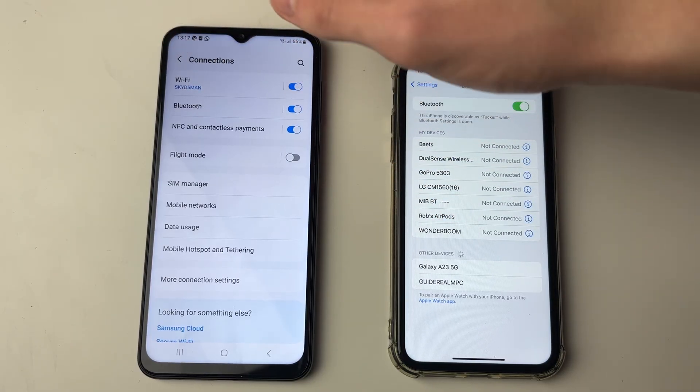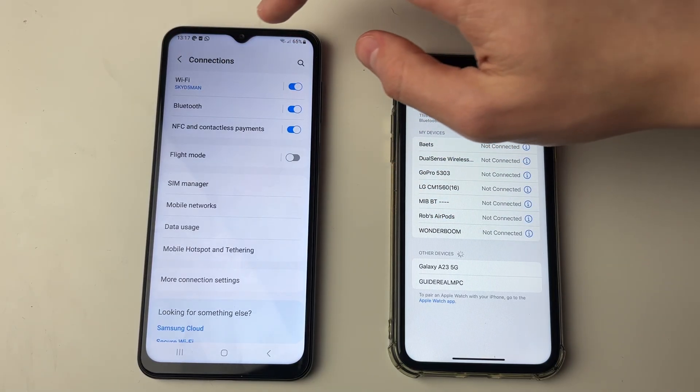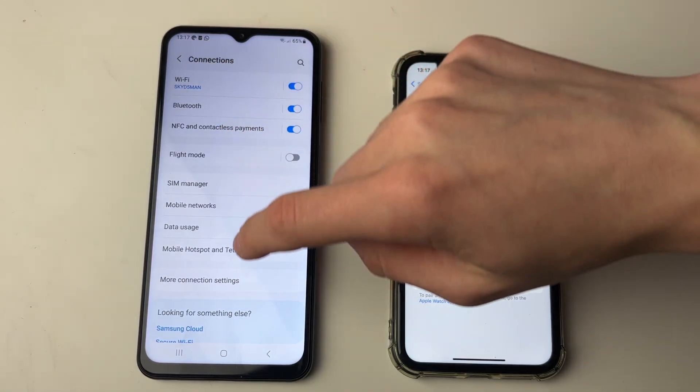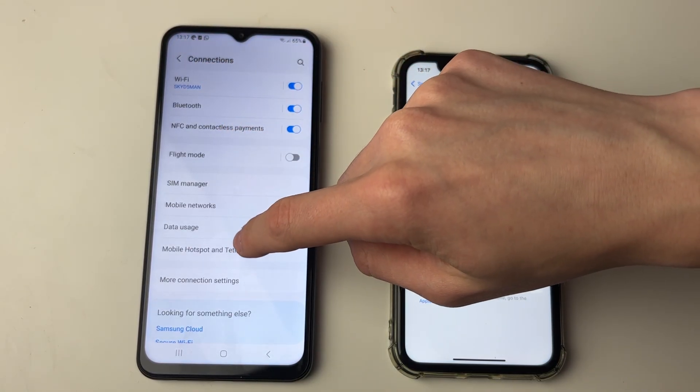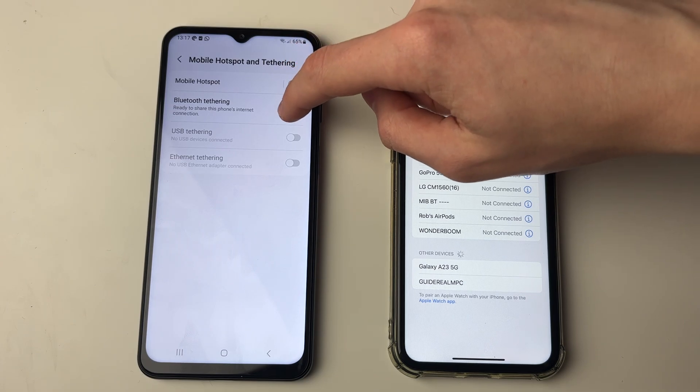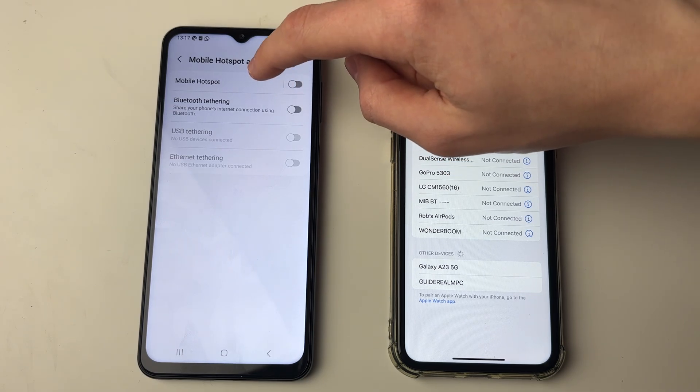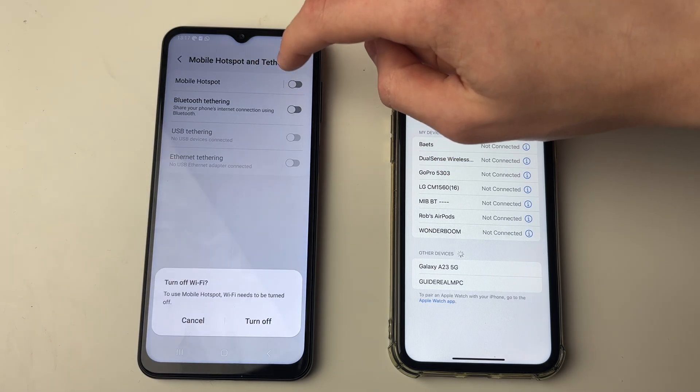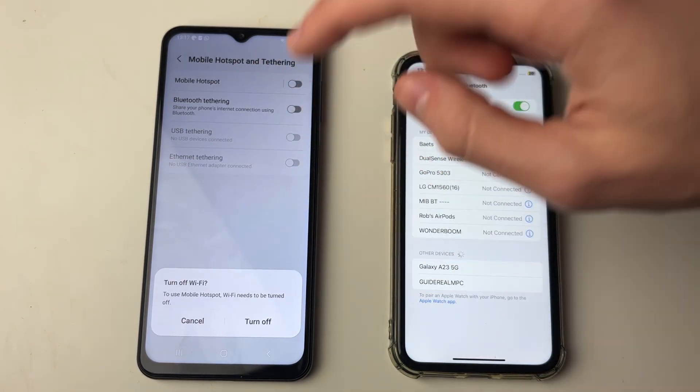But if you want to share your cellular data, in Mobile Hotspot and Tethering you can switch off Bluetooth tethering and switch on Mobile Hotspot.